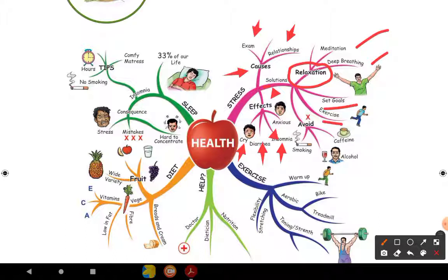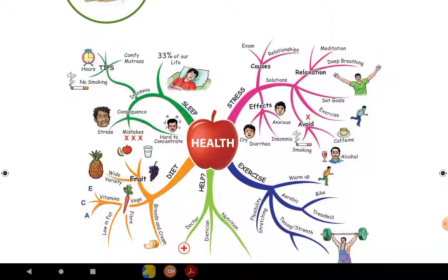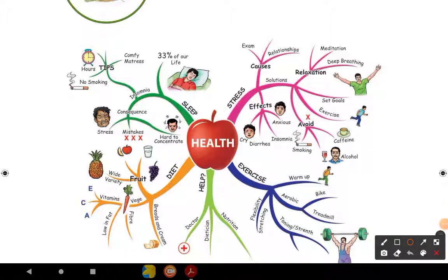Things that increase stress and should be avoided: smoking, coffee, and alcohol. These can also lead to infection and have social impacts. Stress itself can cause infection and other health impacts. So avoid smoking, coffee, and alcohol.